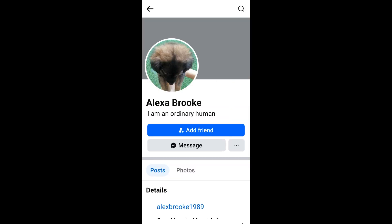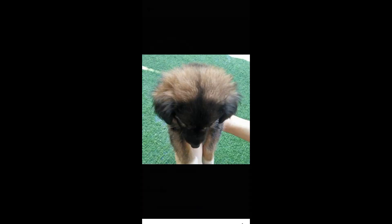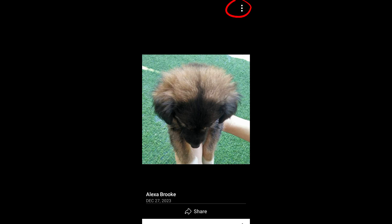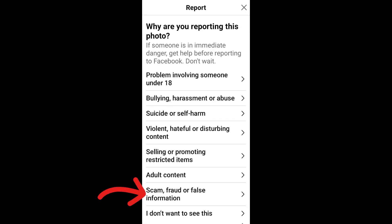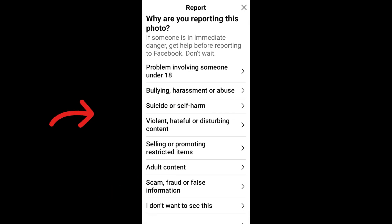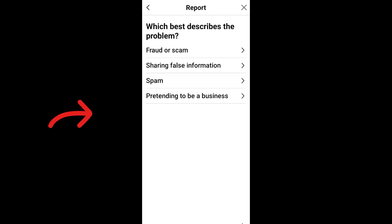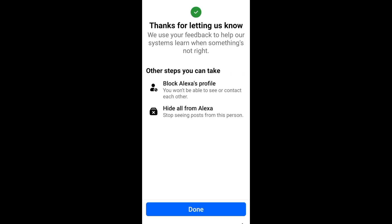I have to visit her profile. Click on that person's profile picture which shows your face, and tap the three dots. Pick 'Report', then tap 'Scam, fraud, or false information.' For 'Which best describes the problem,' tap 'Spam' and then click 'Done.' You have now reported this profile picture.